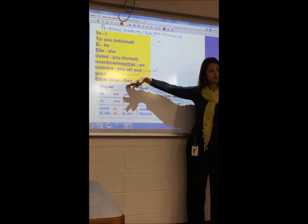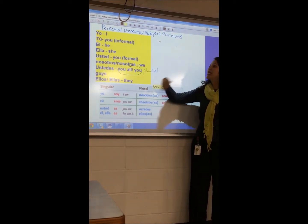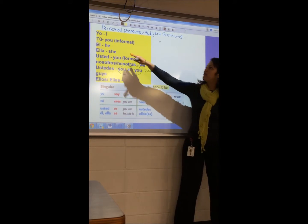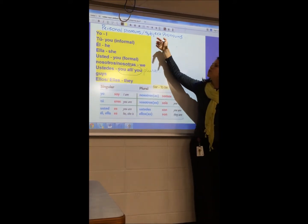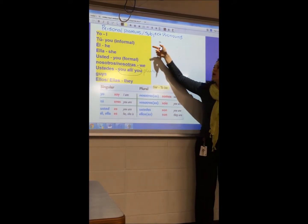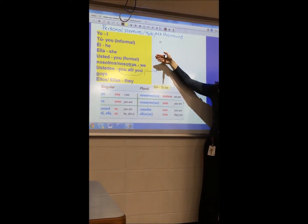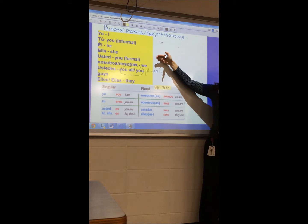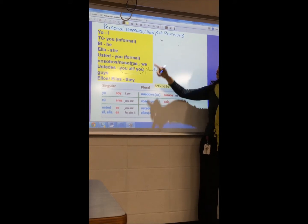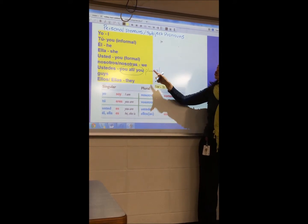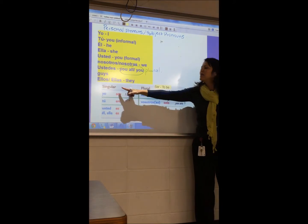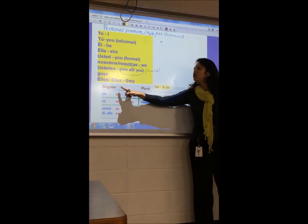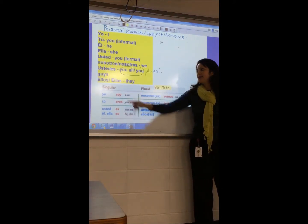Do you understand all this? Yes. So let's repeat please, everybody: yo, tú, él, ella, usted, nosotros, nosotras, ustedes, ellos, ellas.